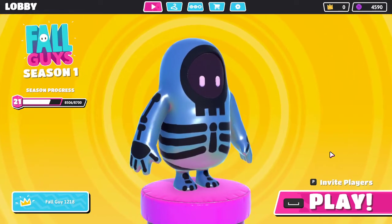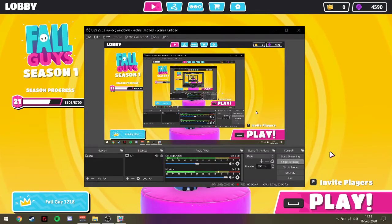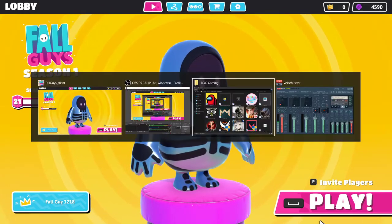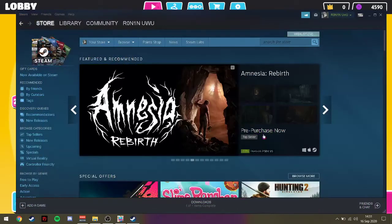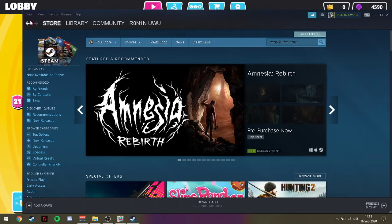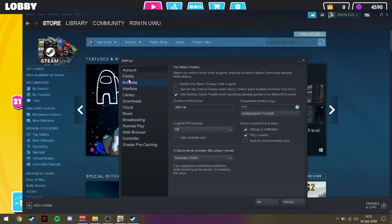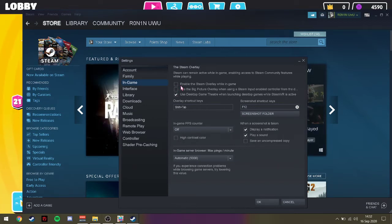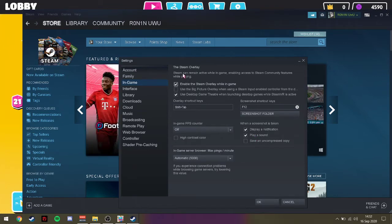First thing you need to do is go to your Steam settings. Go right here and click Steam on the upper left corner, click Settings, and on the In-Game tab, check the box that says 'Enable the Steam overlay while in-game'. That should fix the problem. Check that box, enable the Steam overlay while in-game, and press OK.